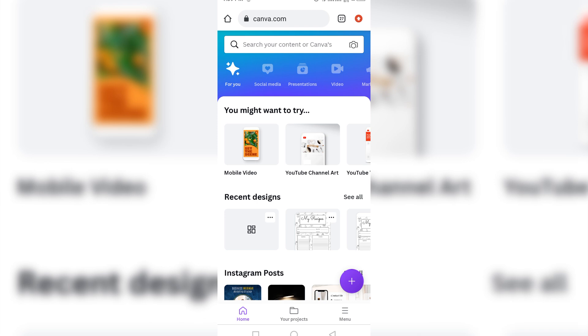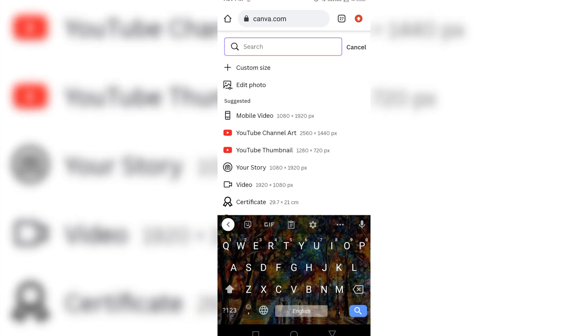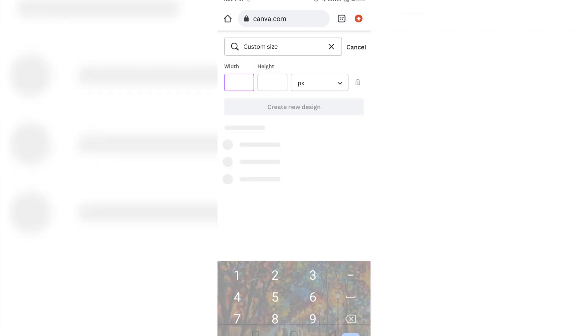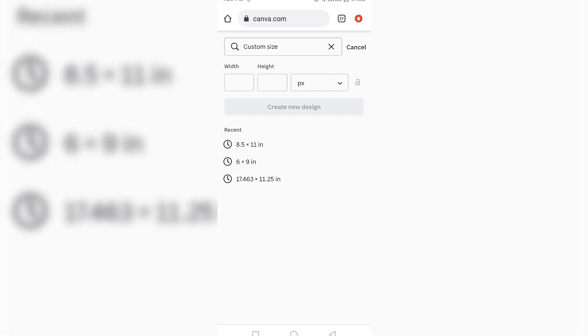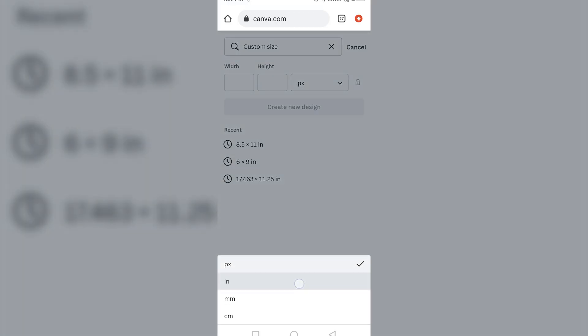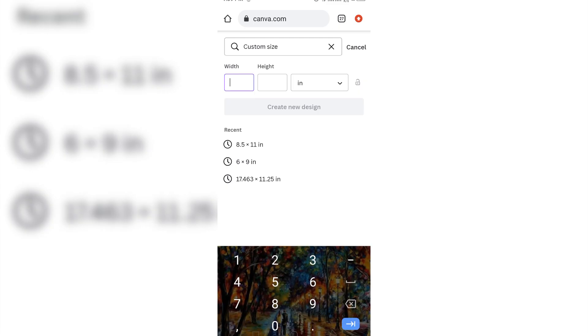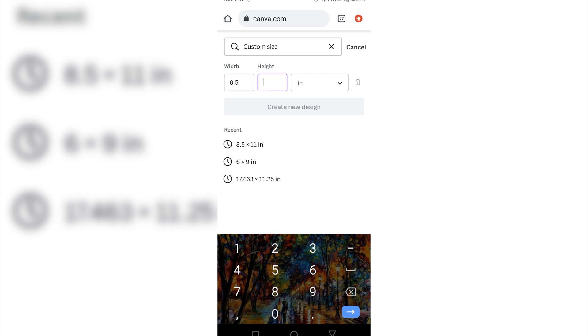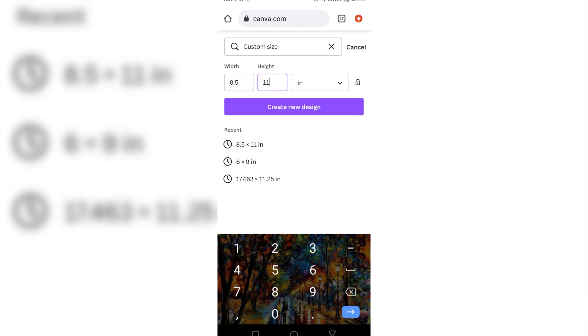So now we are going to pick our dimension. So we click this plus sign here and come to our custom size, change it from pixels to inches. Then we are going to be using 8.5. It depends on what you want to use, but for this tutorial, I'm going to be using 8.5 times 11. And I click create here.